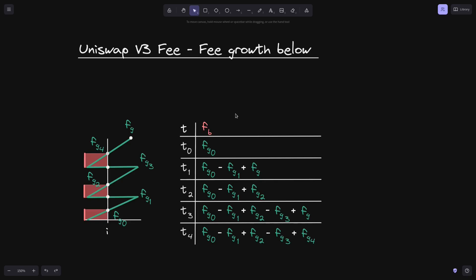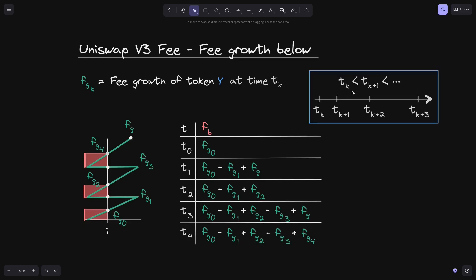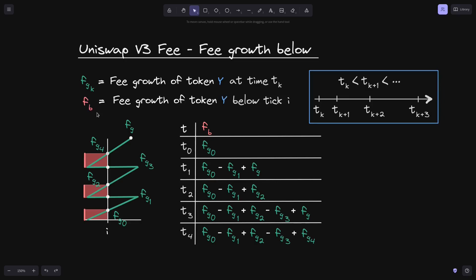Let's start with a review of the notations. We'll define f(g)(k) to be equal to fee growth of token y at time t(k), and we'll assume that t(k) is increasing. So t(k) is less than t(k+1), and t(k+1) will be less than t(k+2) and so on. We'll define f of b to be equal to the fee growth of token y below tick i. What f of b represents is the total height of these red rectangles.